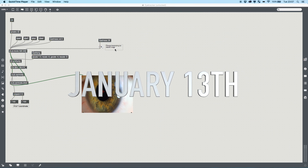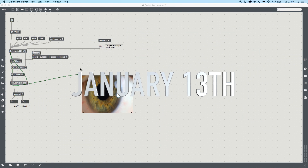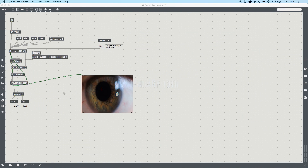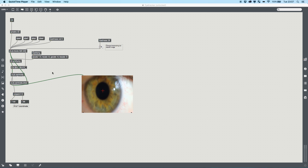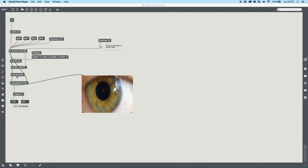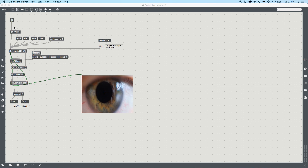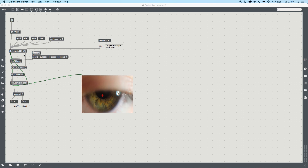Today we are having a quick look — this is a super quick patch — at how to develop a simple eye tracker using the cv.jit library, and specifically we're going to be looking at cv.jit.centroids. So this is it here; we've got our movie coming in.